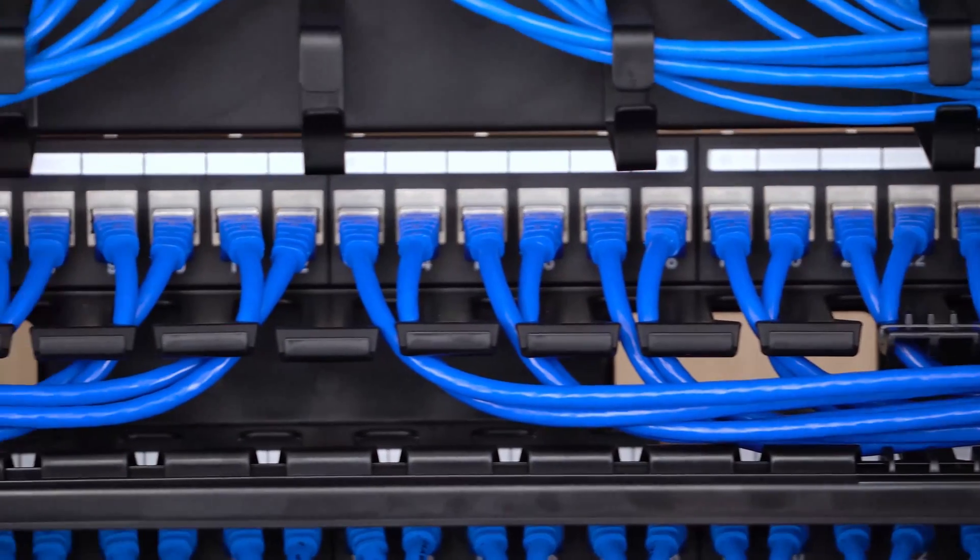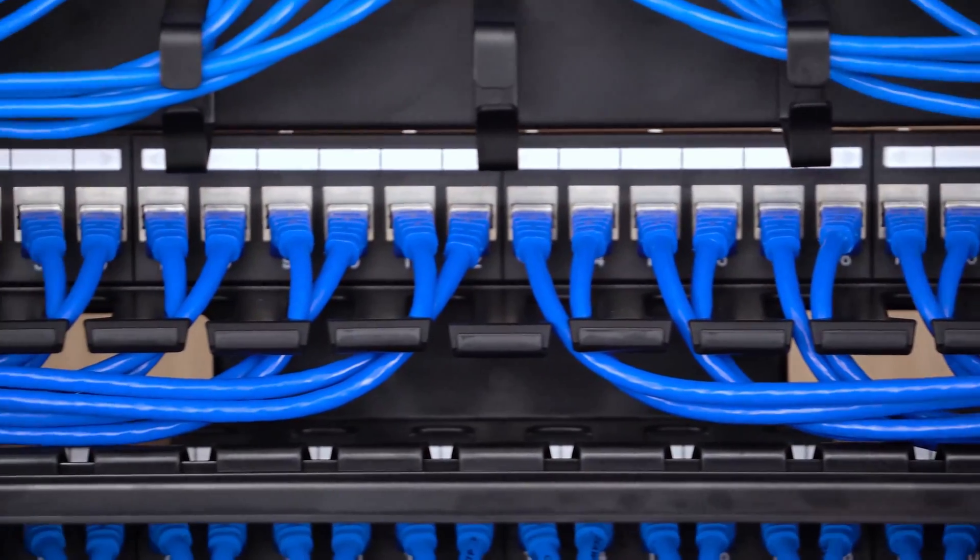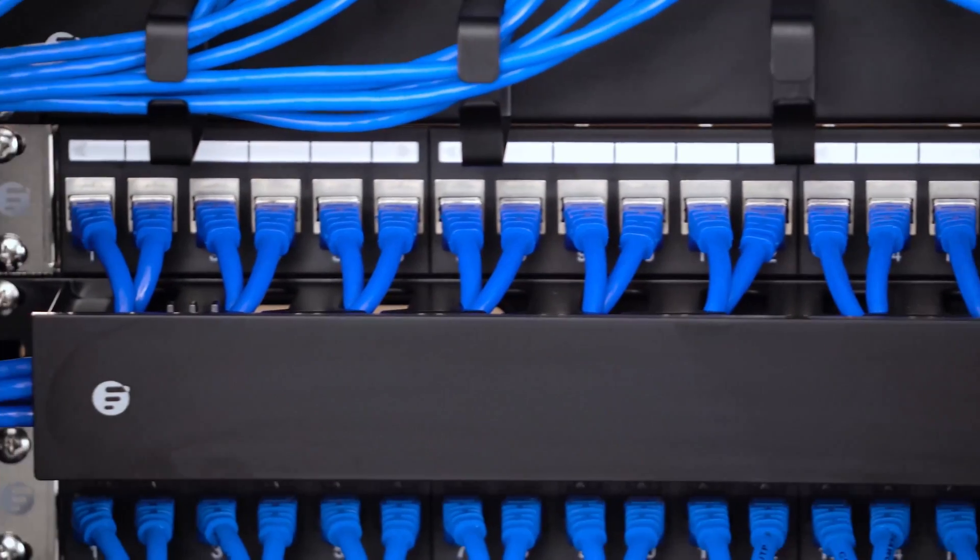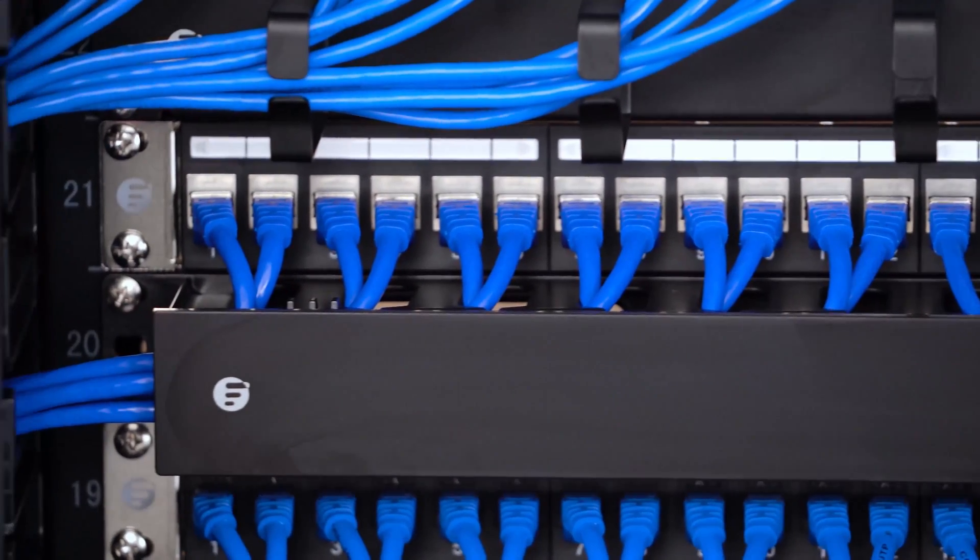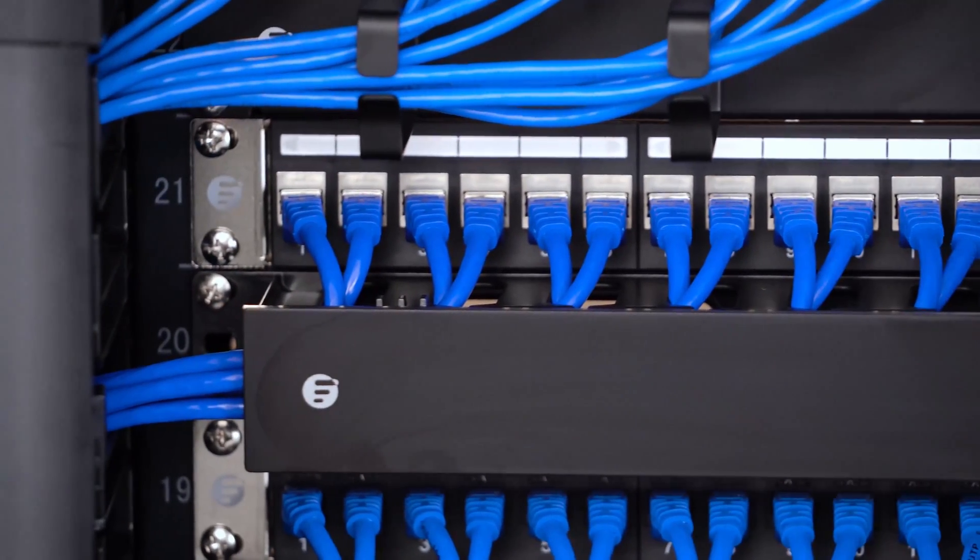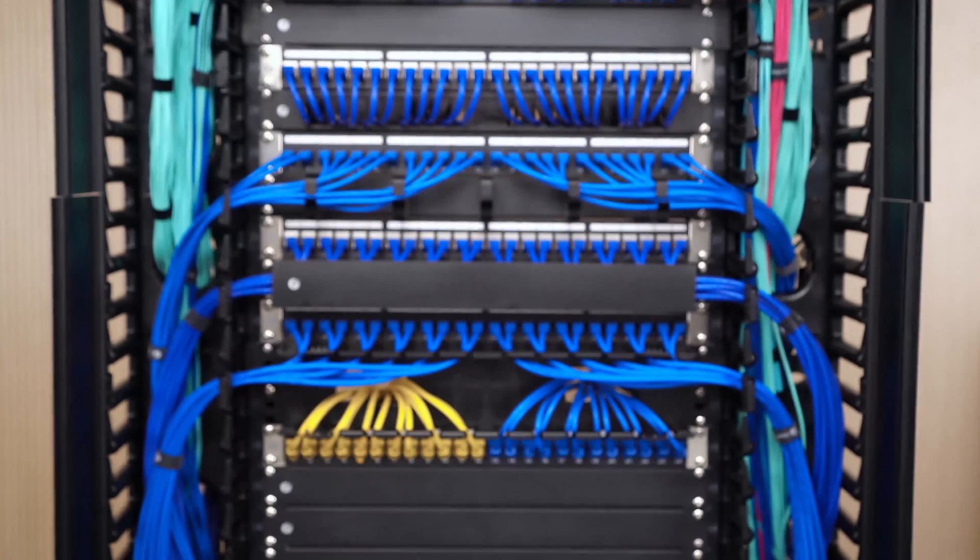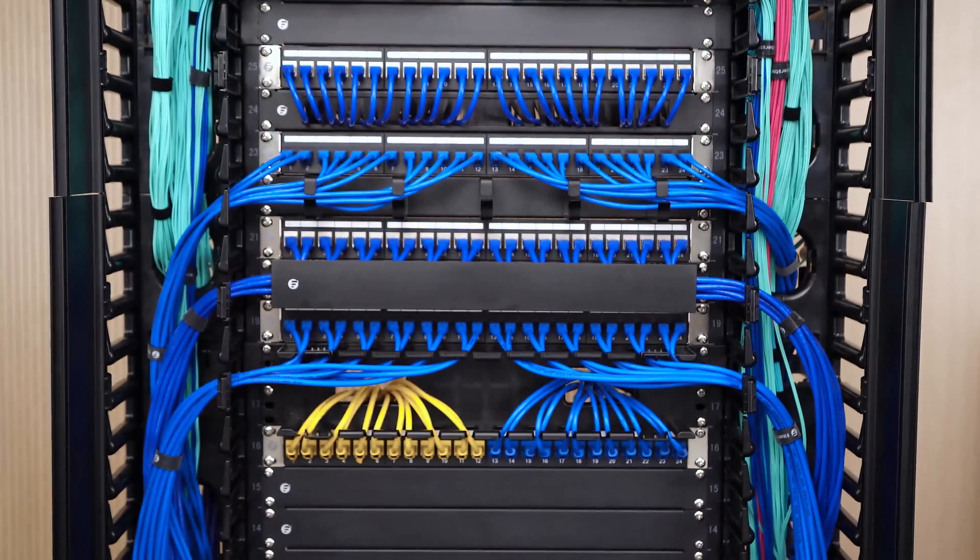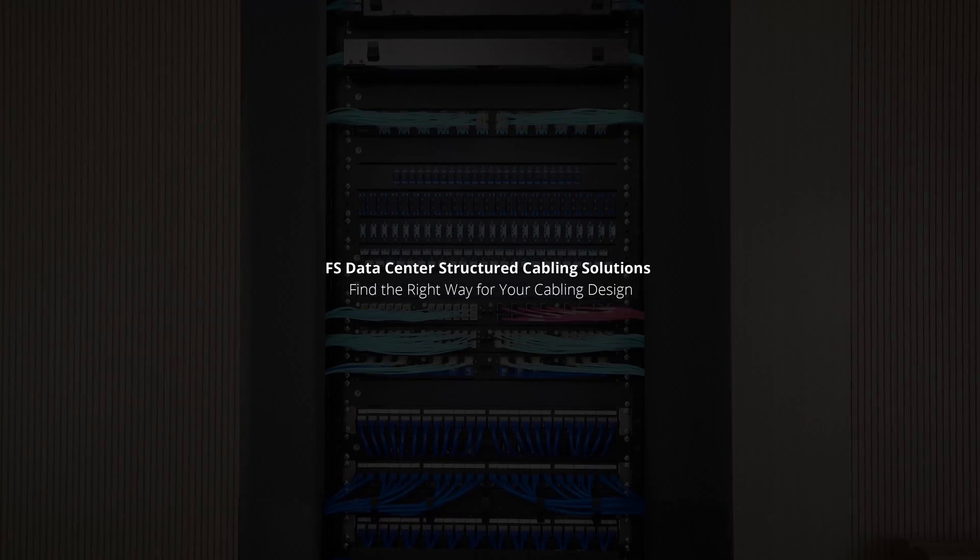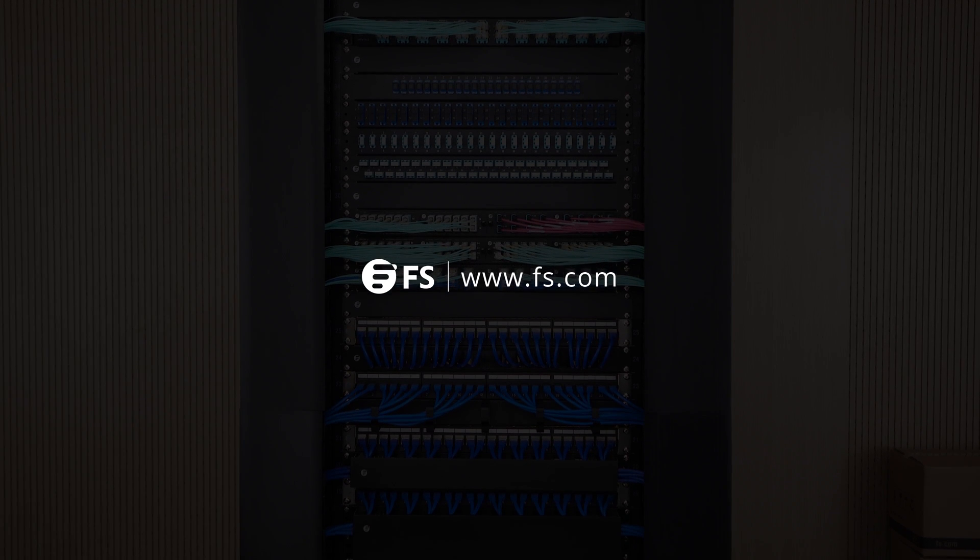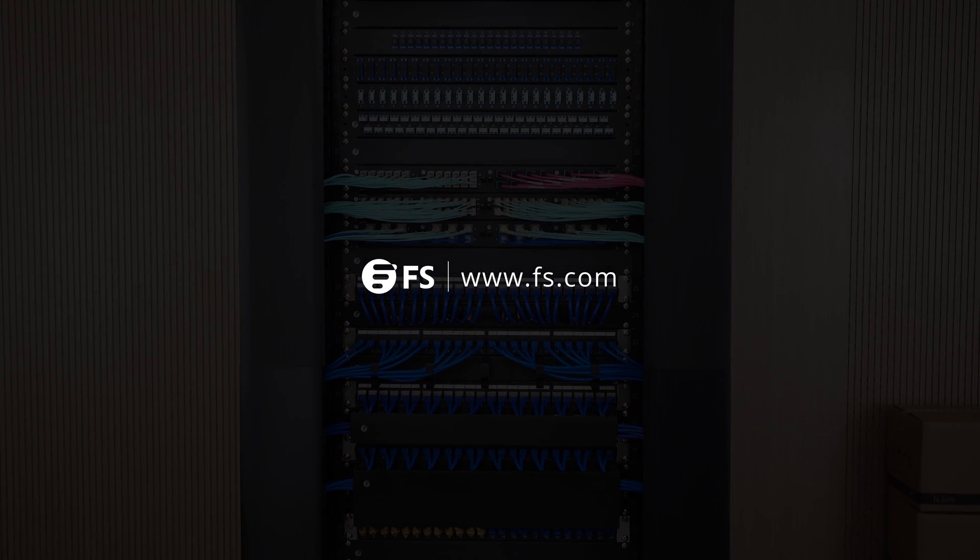FS.com provides a large variety of patch panels and Ethernet cables, and also presents a selection of cable managers to help you create your ideal cabling network. For more details, please visit our website, www.fs.com.